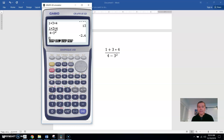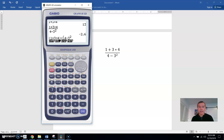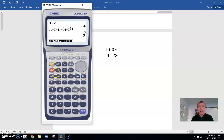You can also do the same problem with parentheses using the division key: 1 plus 3 times 4, divide by, open parentheses, 4 minus 3 squared, close parentheses. With all the parentheses in place, you get the same answer, negative 2.6, and you can switch it to an improper fraction or a mixed number. But notice you had to put parentheses around the top and bottom — that's required if you use the division key or if you're not in the math input area.